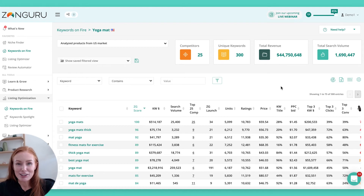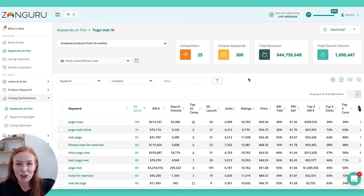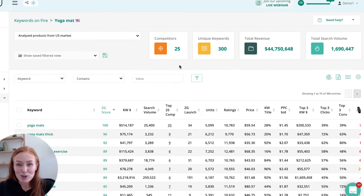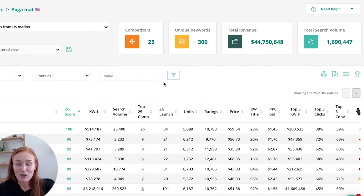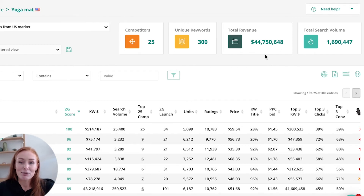I've just jumped into that saved session for Yoga Mat. The first thing you'll probably notice is that there is a huge amount of data here. Keep in mind, you can change your layout at any stage by clicking the Table Settings on the right-hand side. This will allow you to tick or untick any columns you do or do not want to see. At the top, these are your broad metrics showing you how many competitors, how many ASINs you've pulled into the session, and from those competitors, how many unique keywords you've uncovered. We've found 300 unique deduplicated keywords from those ASINs. We've also got our estimated monthly revenue and search volume that those keywords are driving.